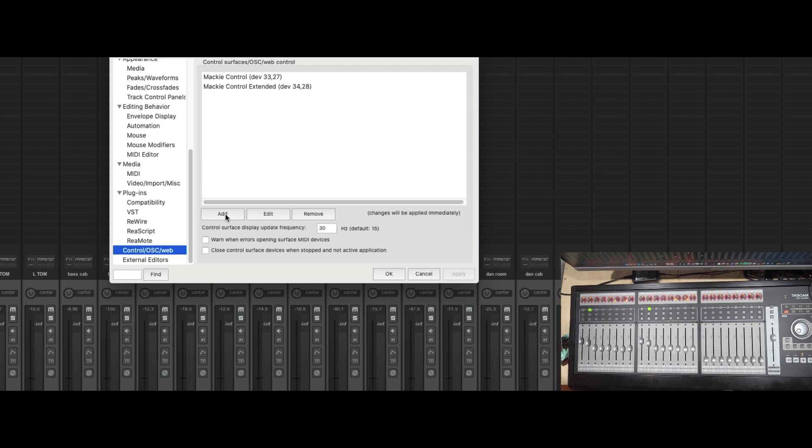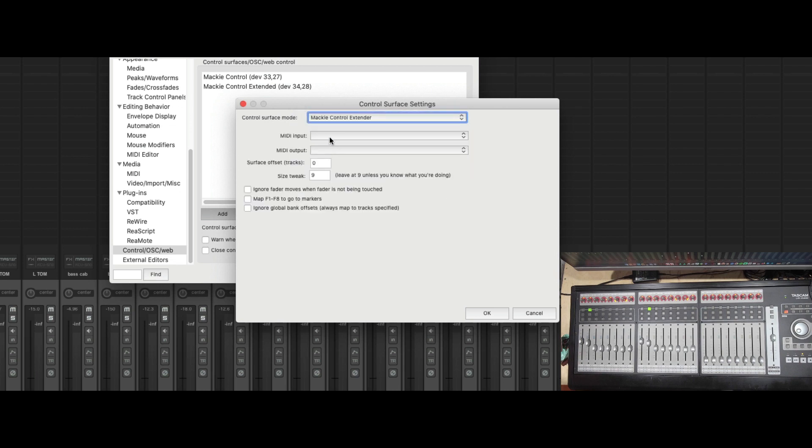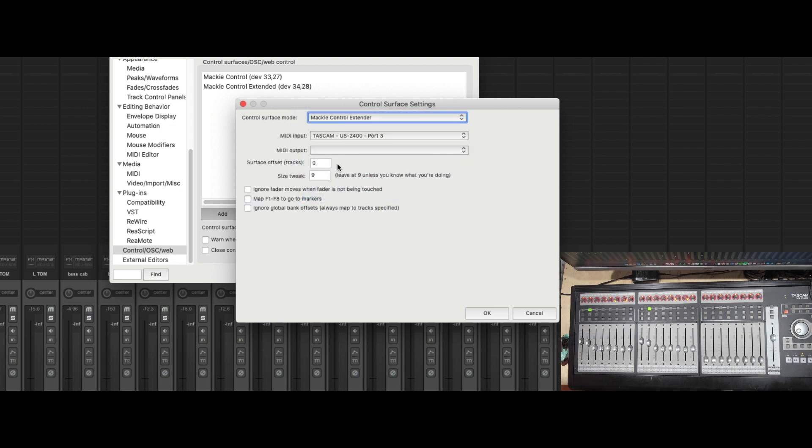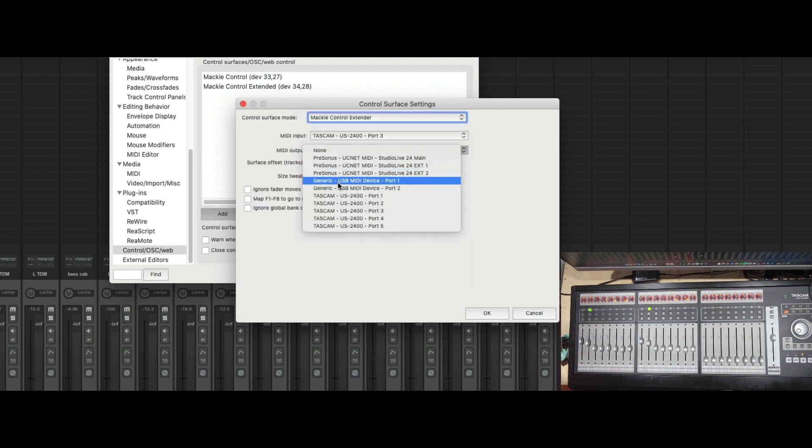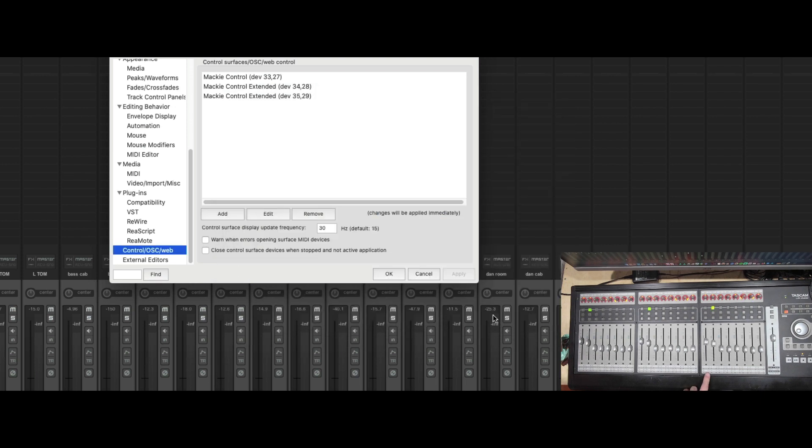Let's do one for the third. Mackie Control Extender. Port 3. And watch this. Bam. We have our third one.